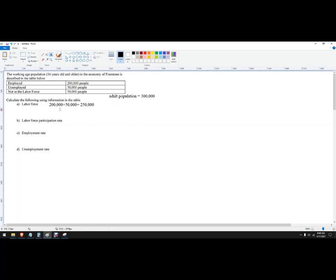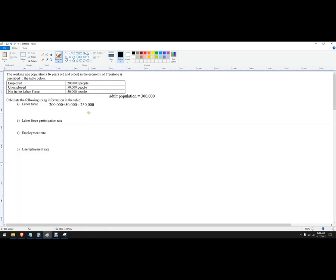To get the labor force, I'm not going to include these folks. You can do it one of two ways. I just added the folks that count - the people who are employed plus the people who are unemployed. They count in the labor force. But you could also take the population and subtract away the people who don't count. Either way, you'll get 250,000.